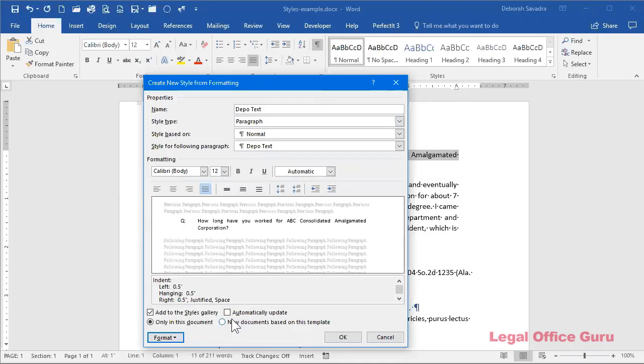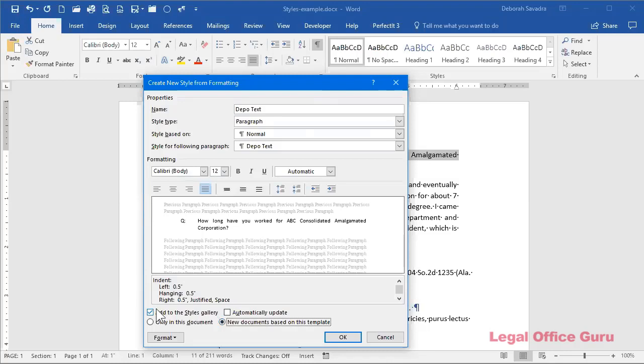Now, if you want this style to be available in future documents, be sure to click this radio button next to new documents based on this template. If you want this style to show up in a styles gallery, be sure to make sure that this box here next to add to the styles gallery is checked. And that way it will show up here in the styles gallery.